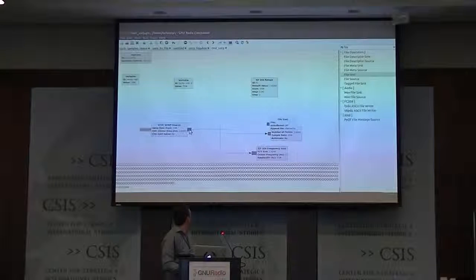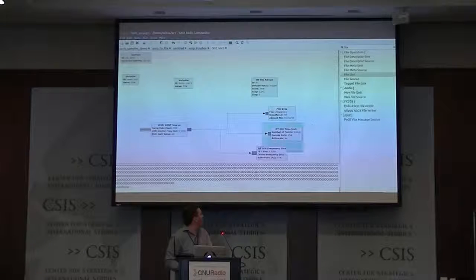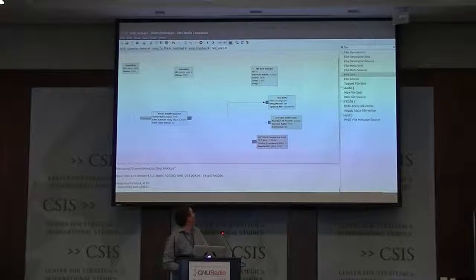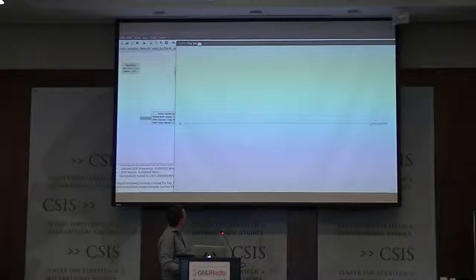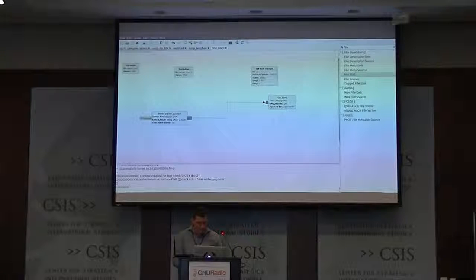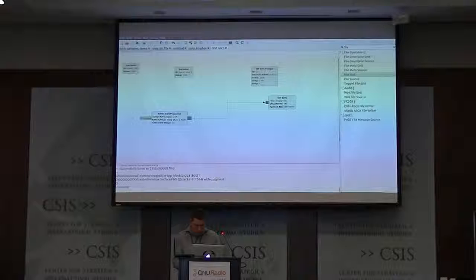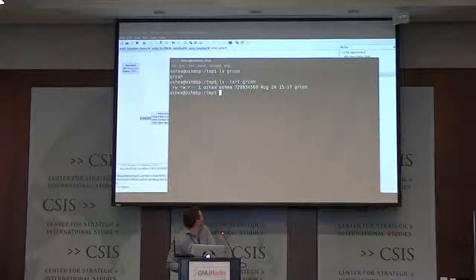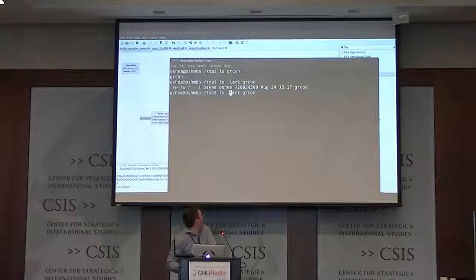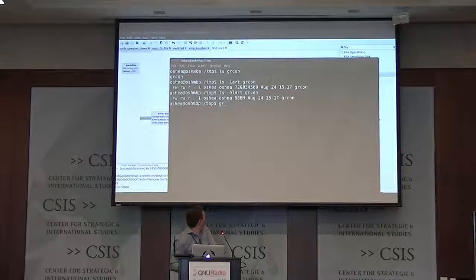So if we just throw in a file sink, we're going to write out to /tmp/gr_common. Start this, run for a second. We see we have this file now which is called gr_common. We've collected 700 megabytes of data in about a second. Sample data stacks up pretty quickly, as anyone who's worked with this stuff before has realized.